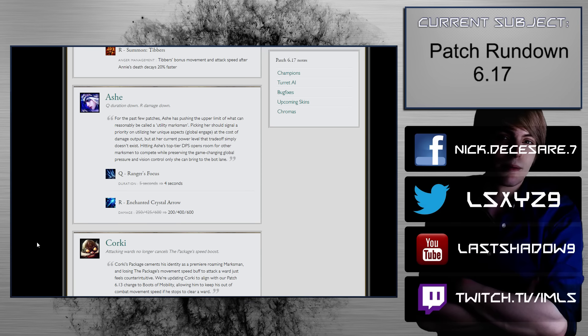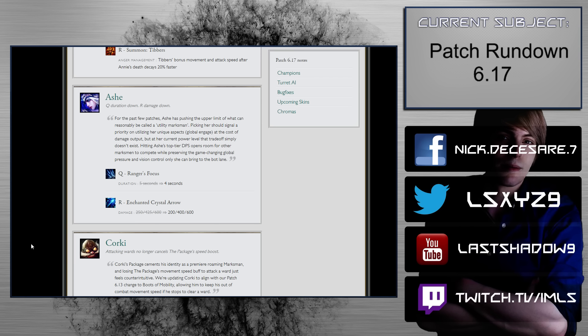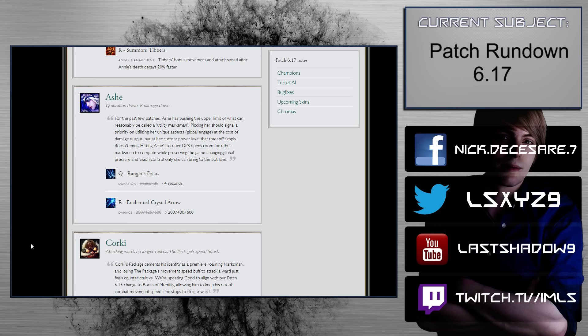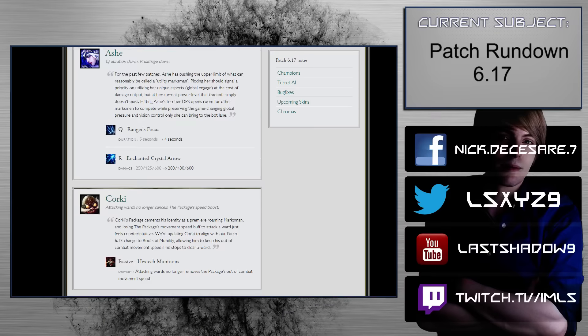Ashe. Q duration down, R damage down. Rangers focus from 5 seconds to 4 seconds, I don't think that's the worst, but it definitely will impact her. Enchanted crystal arrow damage from 250 to 600 scaling to 200-400, which is only 25 at rank 2, which after you factor in magic resistance is probably like 15 damage missing or something, so that one's not so big. These nerfs are perfectly fine and acceptable. I think the nerf to enchanted crystal arrow is basically negligible. I think that fine-tuning the first one to not be as impactful as we traditionally know it to be is something that is pretty acceptable, and I think it's ultimately a fair balance choice.